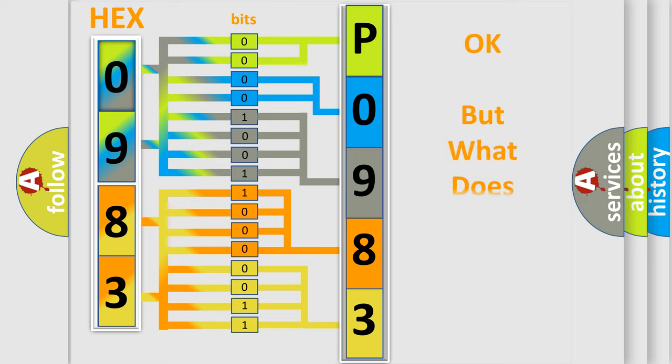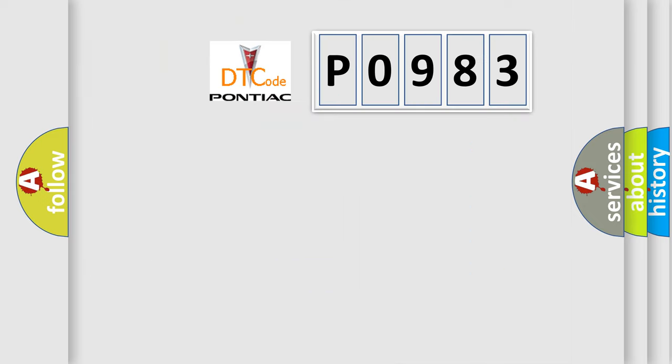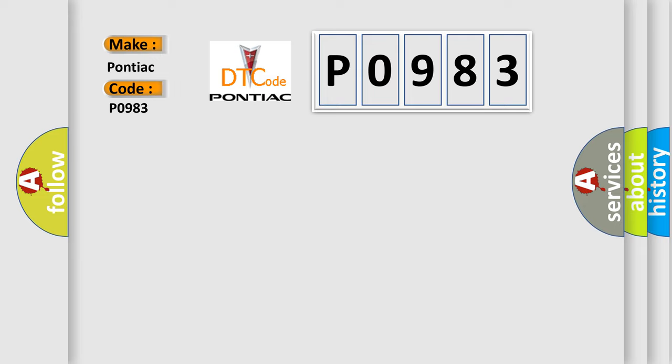The number itself does not make sense to us if we cannot assign information about what it actually expresses. So, what does the diagnostic trouble code P0983 interpret specifically for Pontiac car manufacturers?